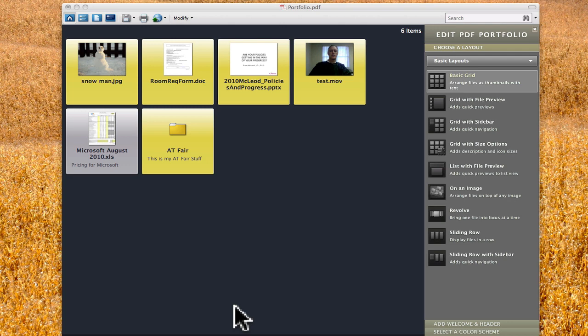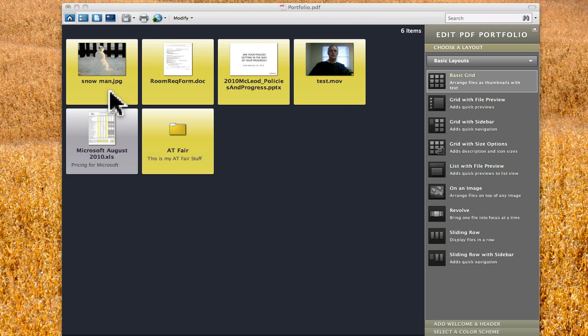This is video 3 and we're talking about making PDF portfolios using Adobe Acrobat Pro. Alright, this time you can see we've done several things already.